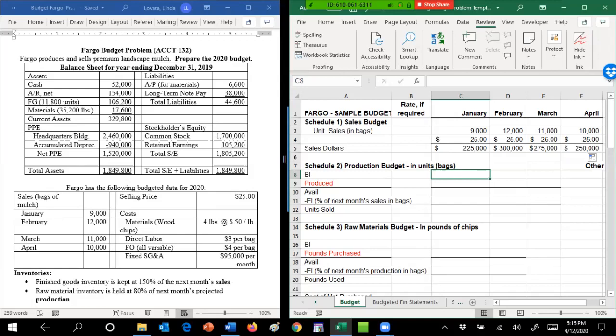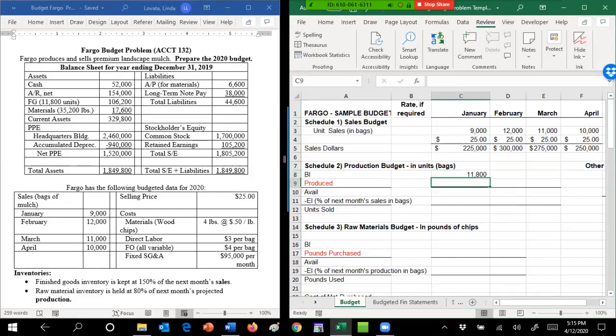So I'm going to do beginning inventory plus production gives you available for sale, less ending gives you units sold. Remember, the production budget is in units, so stay in units—we don't care about the dollar amount. Our beginning inventory in January is our ending inventory in December, so this 11,008 bags of mulch is what I need to put there.